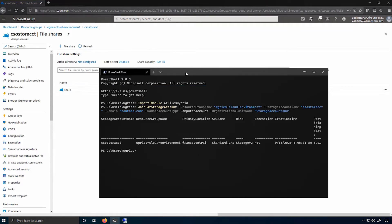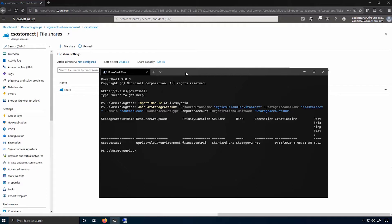And just like that, I've domain joined this particular storage account. Just like my on-premises file server, before I can actually access this share from on-premises, I'll need to put a share ACL on either the storage account or on the individual file share.